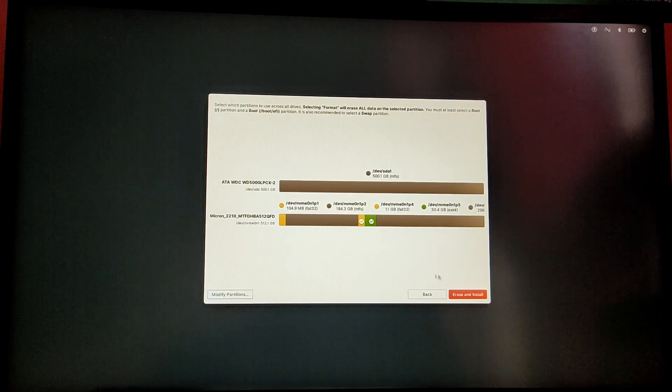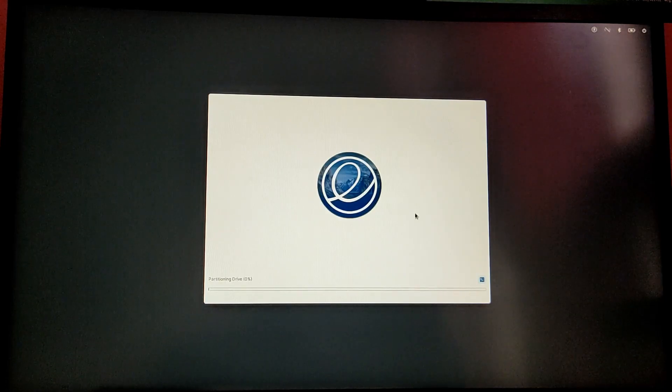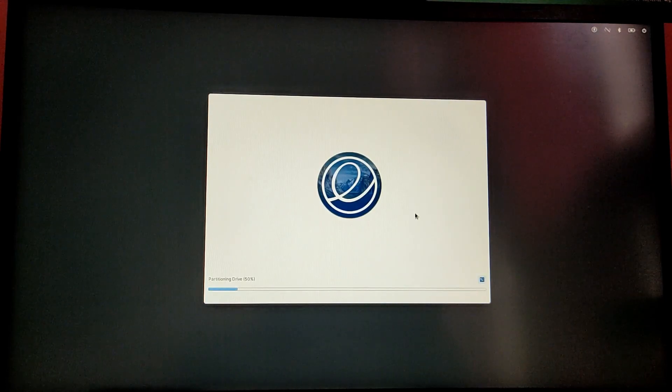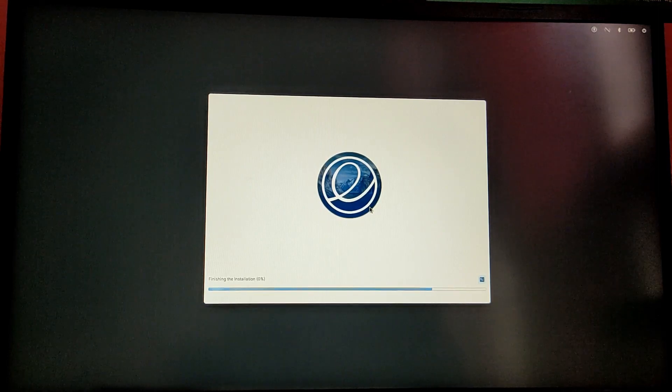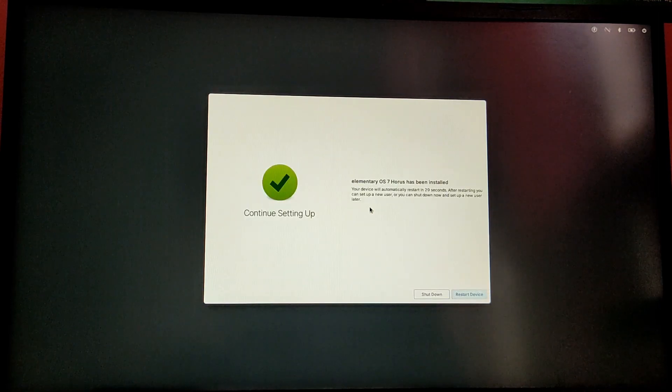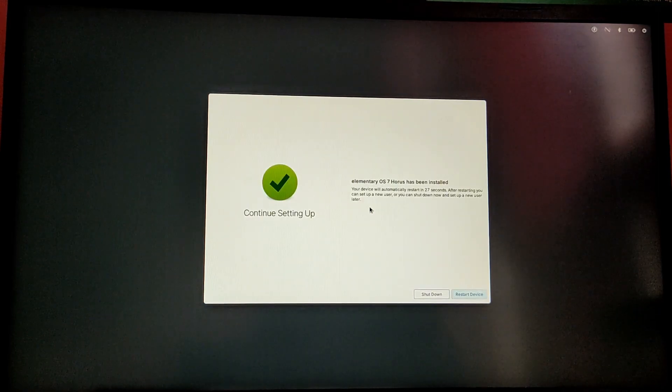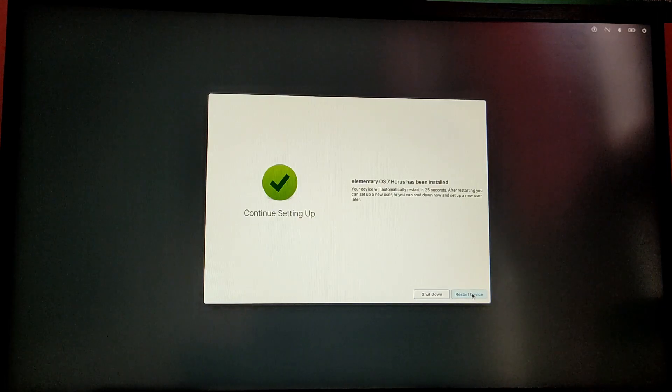Now click on Erase and Install. This process is going to take some time so I'm just going to fast forward the video. Finally the installation process is completed. Now click on Restart Device.